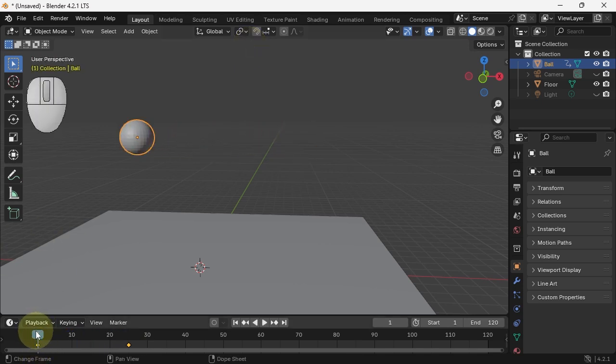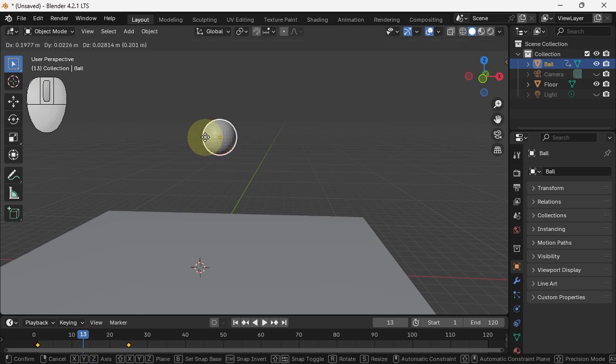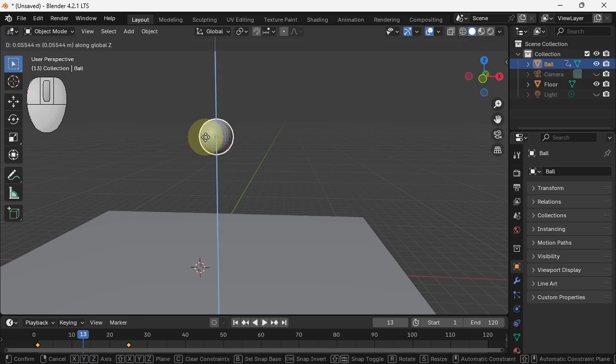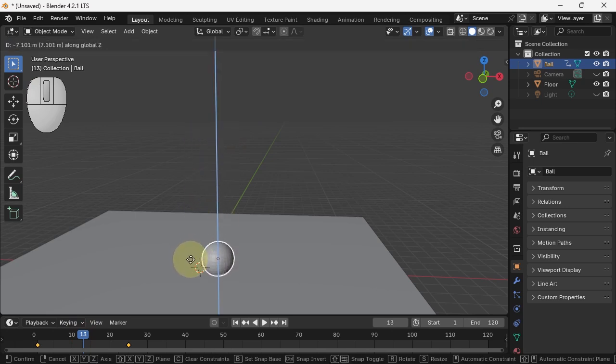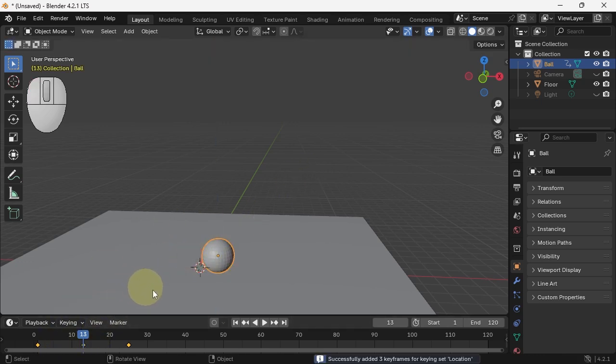Halfway in the middle, I want it on the ground, so go to frame 13. We're going to go gz and put it down to where it just hits the floor. There we go. And set another keyframe.